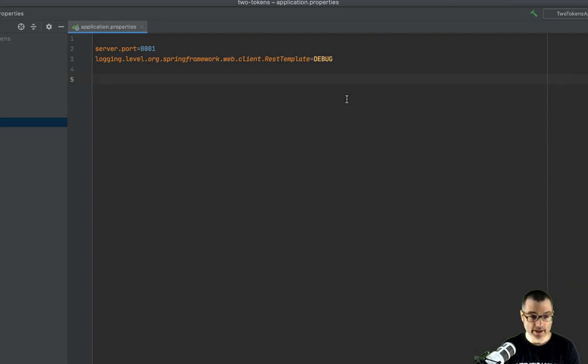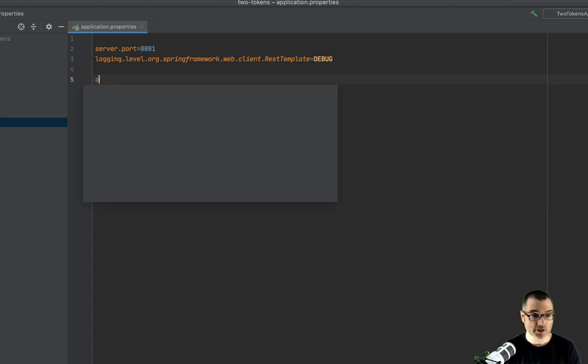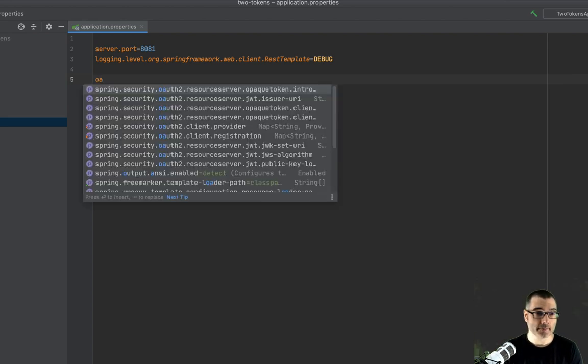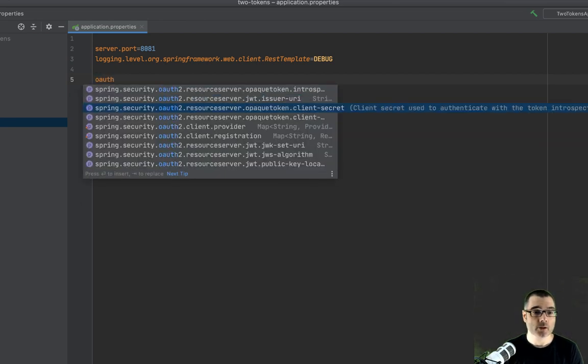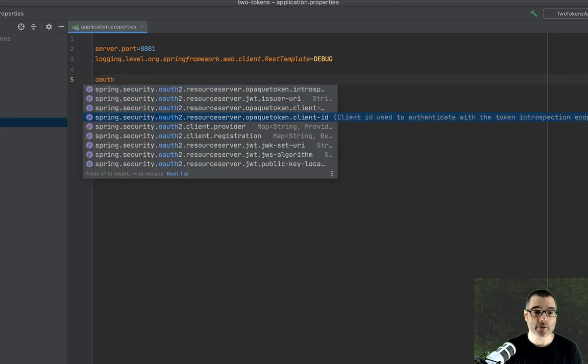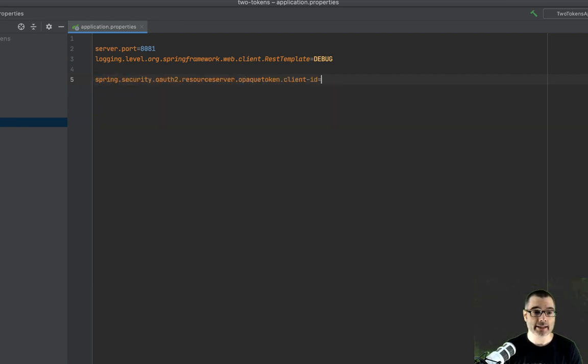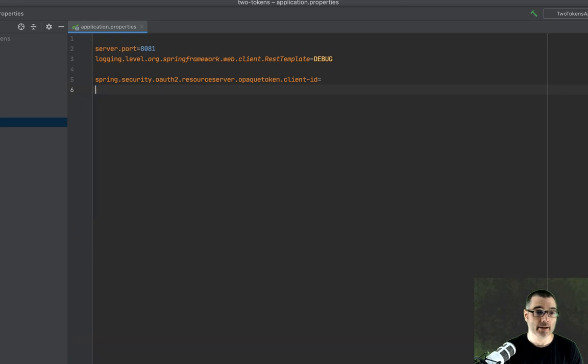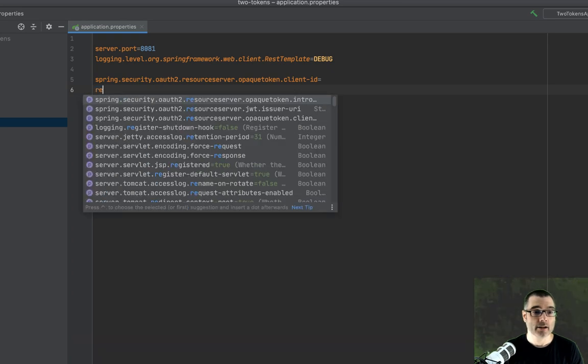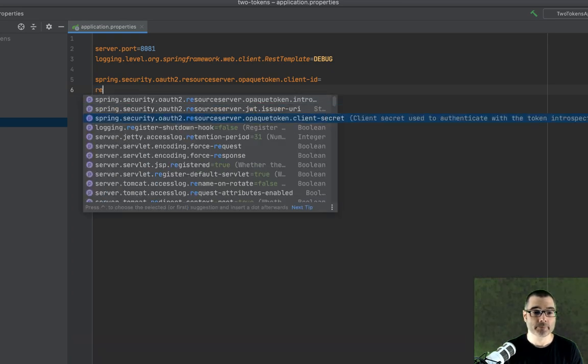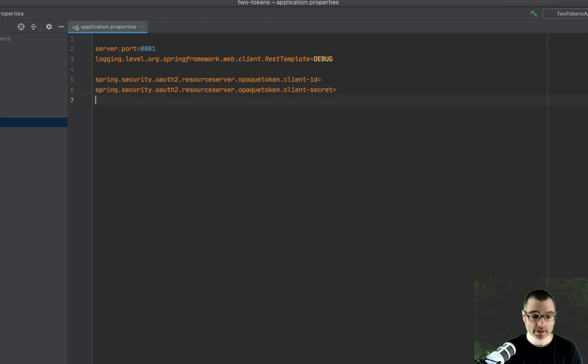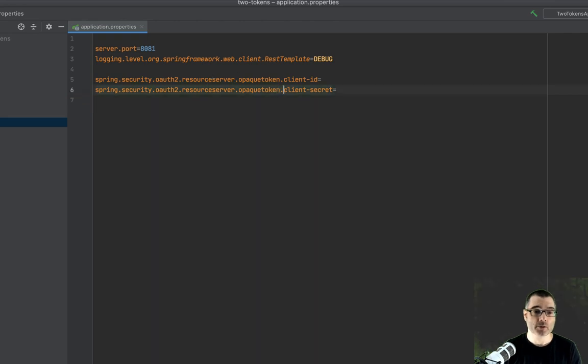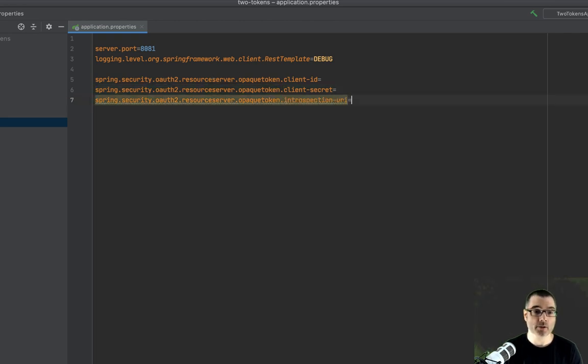So let's start with that. I'm going to use the type completion to find it for me. So it's OAuth resource server. So I have an ID and I have a secret. And then I'm also going to need one more value for this. So this is going to be resource server, opaque token. And this is going to be the introspection URI.